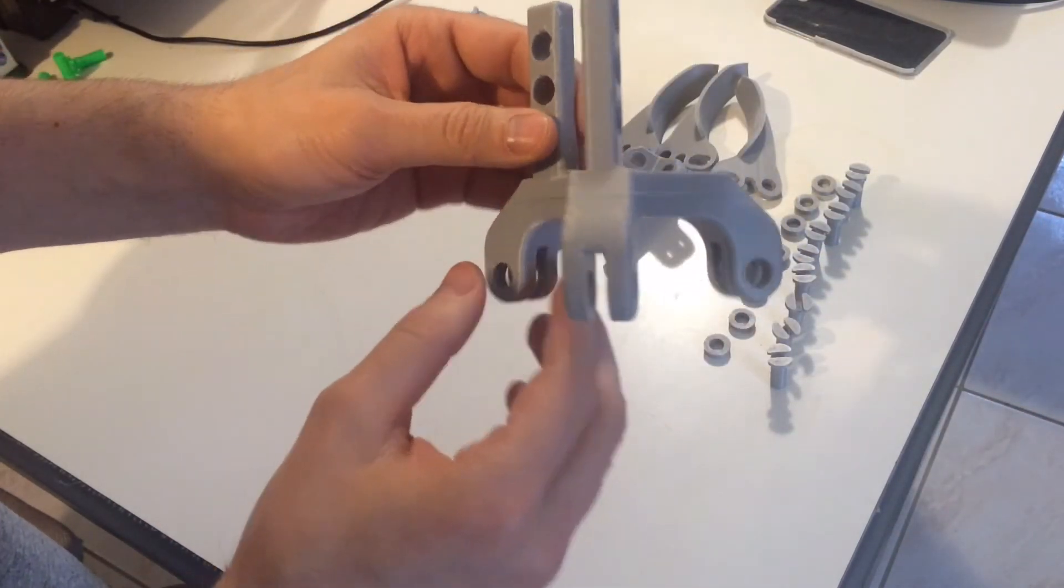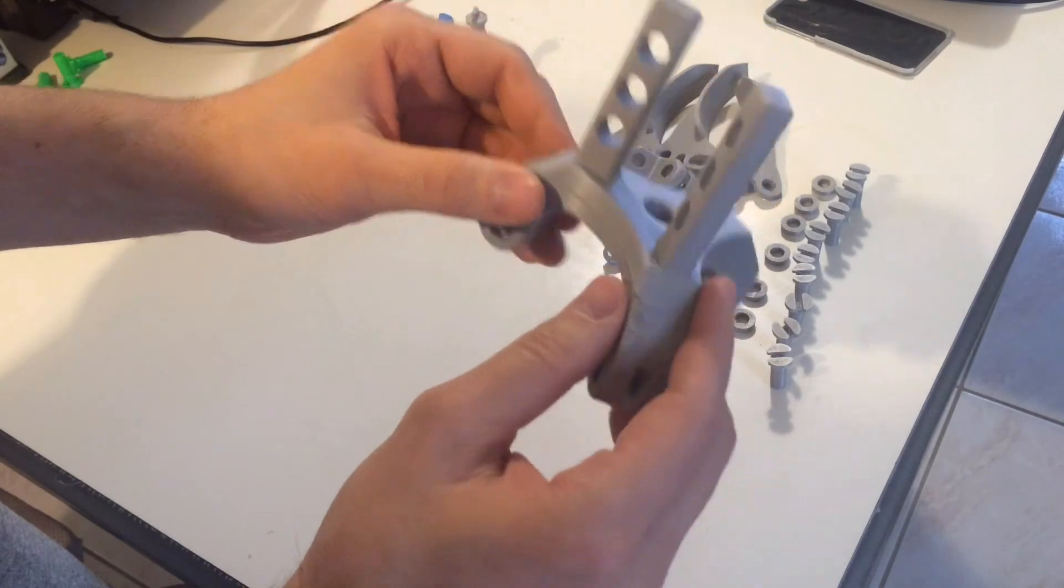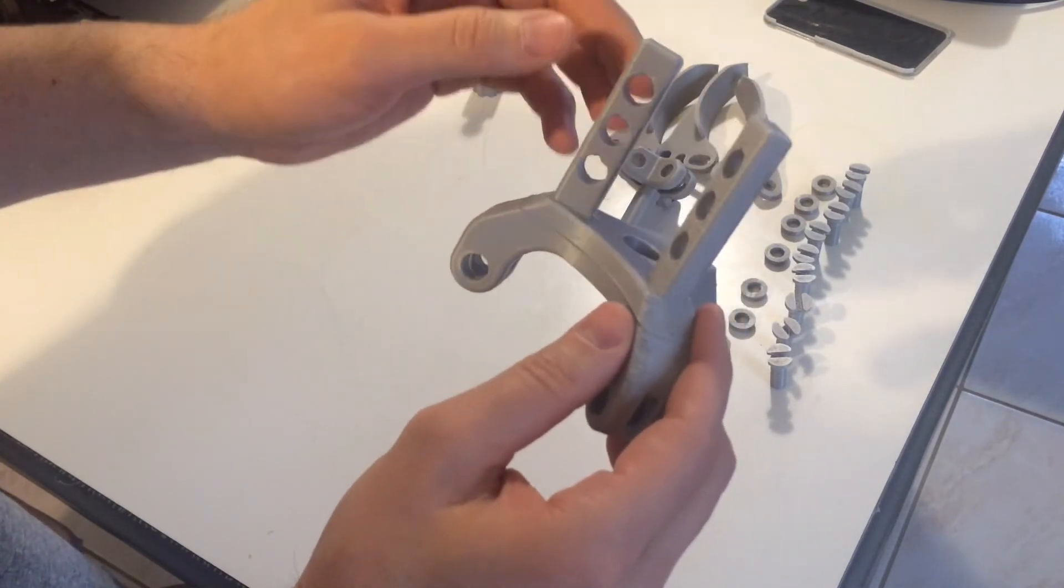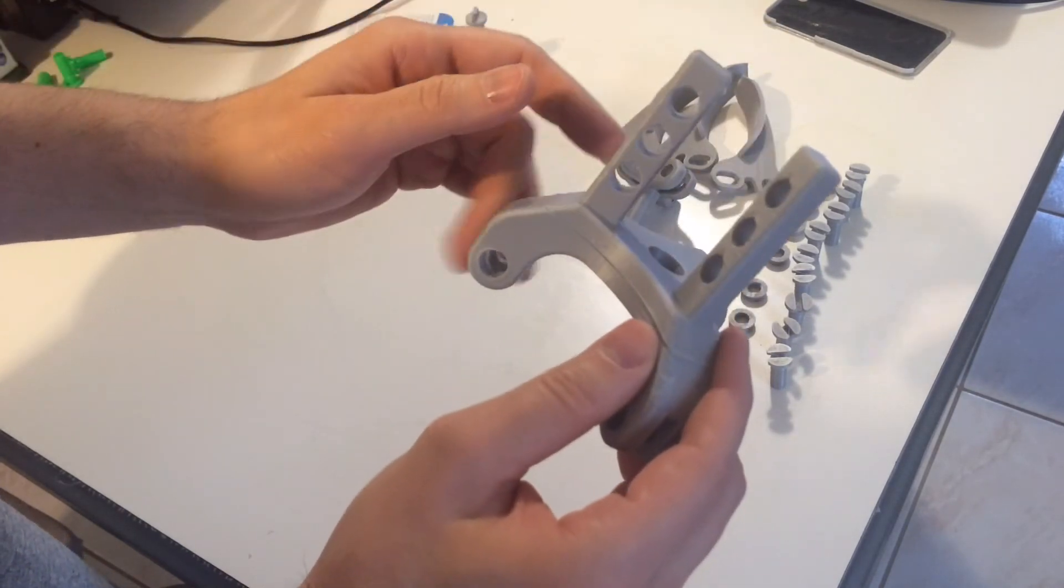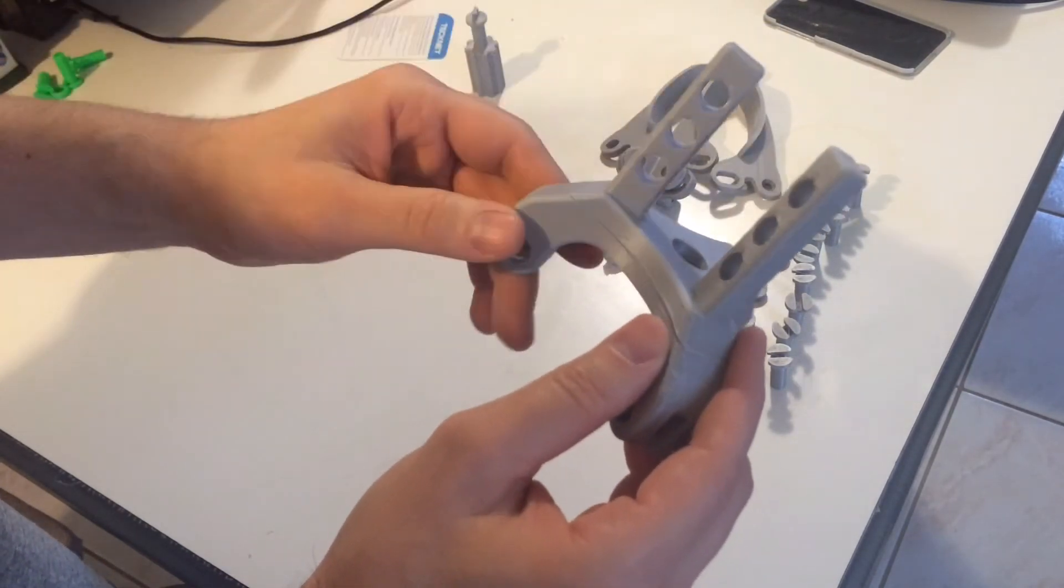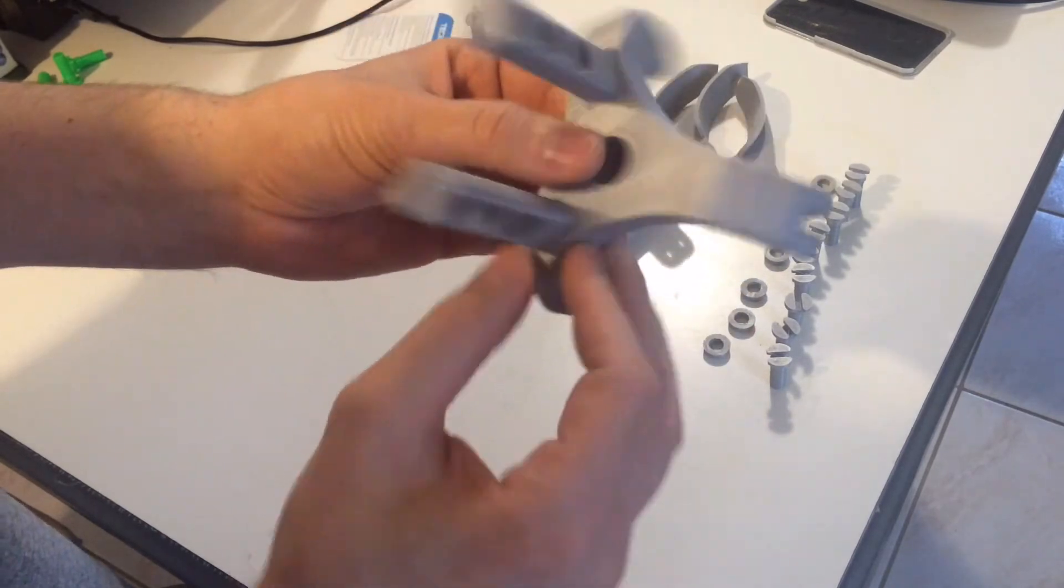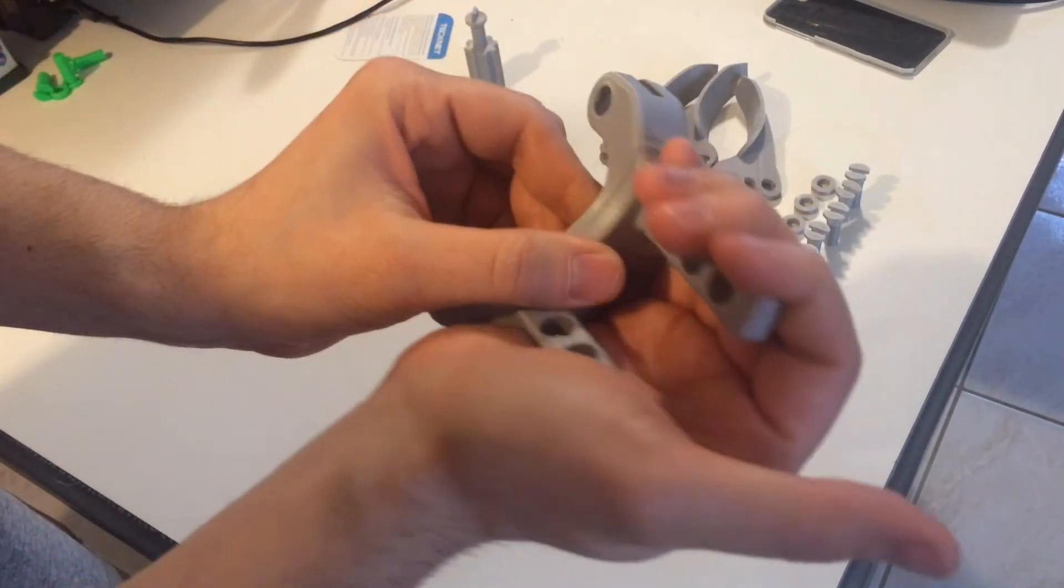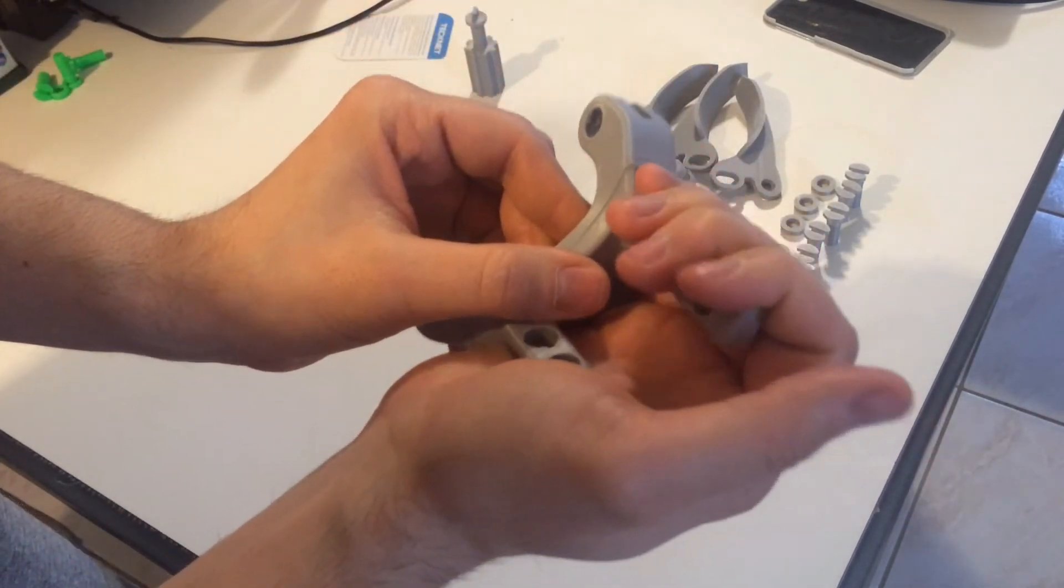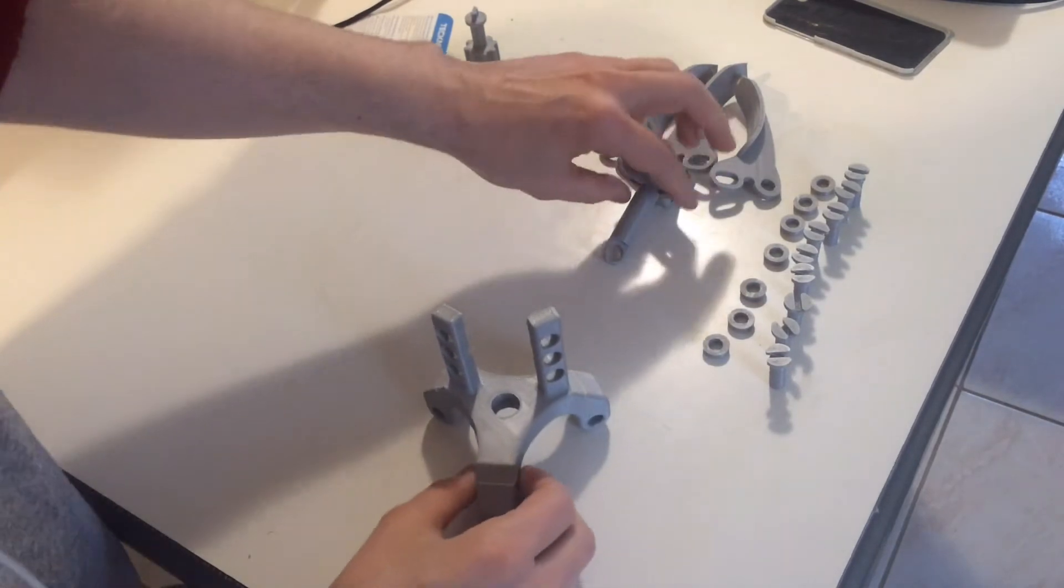As for layering and stuff, I did two perimeters. For the most part it was three top layers and between two and three bottom layers, and nothing more than five percent infill. And trust me, this ain't gonna snap unless you really snap it.